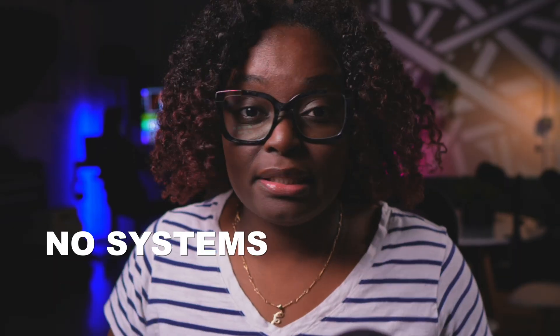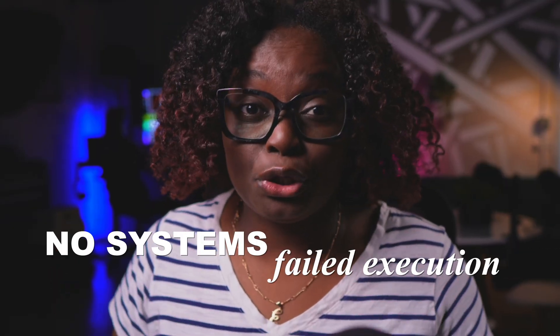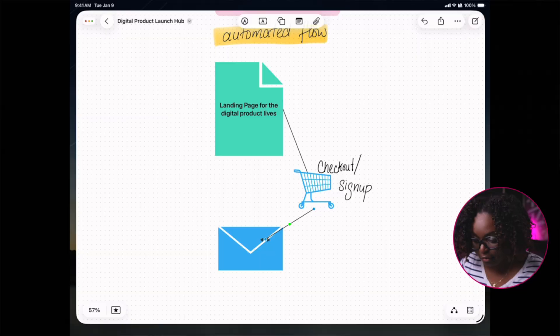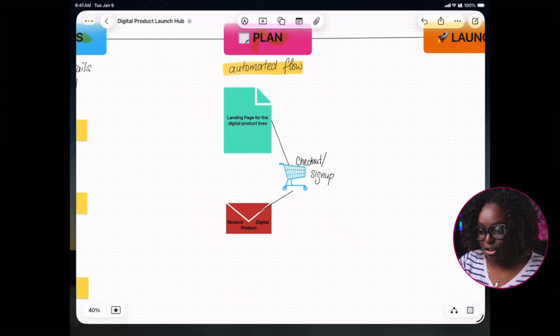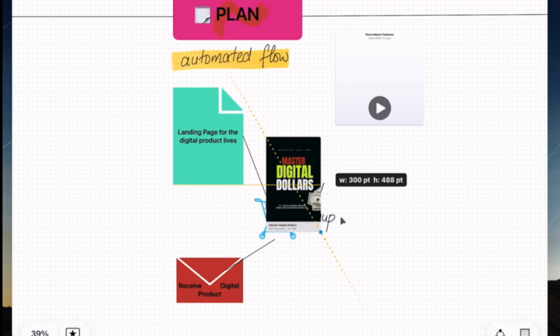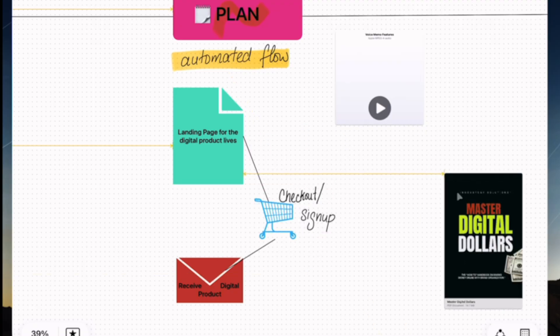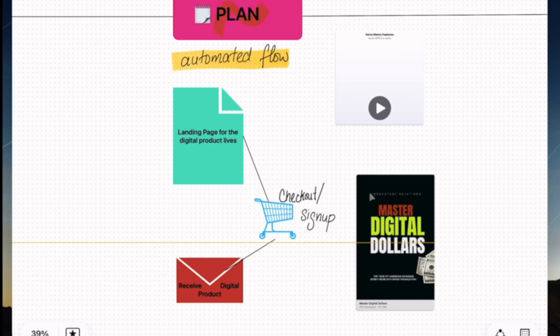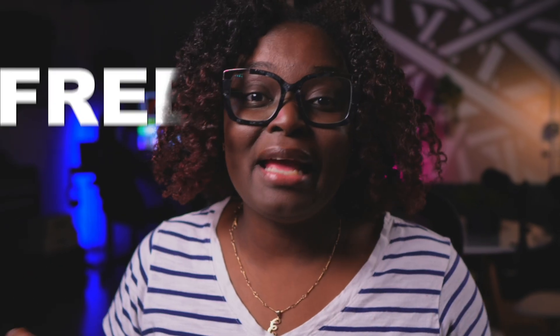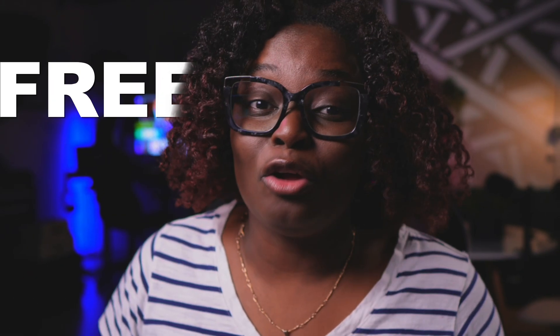Most solopreneurs don't fail because of bad ideas. They fail because they have no systems to execute. Today, I'm showing you how to build a launch plan for your digital product visually on a single canvas using a free Apple app called Freeform.